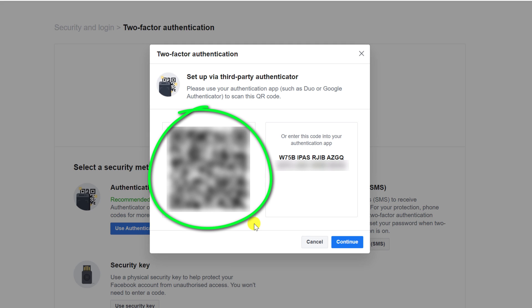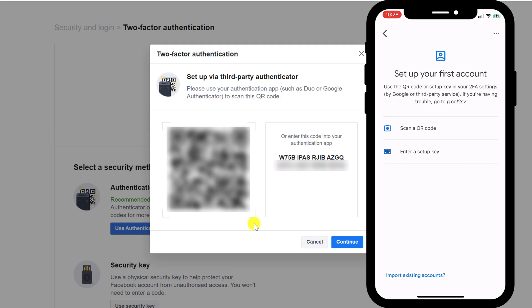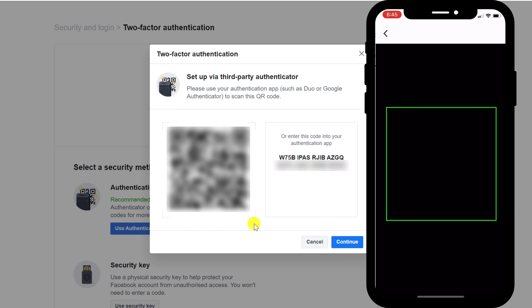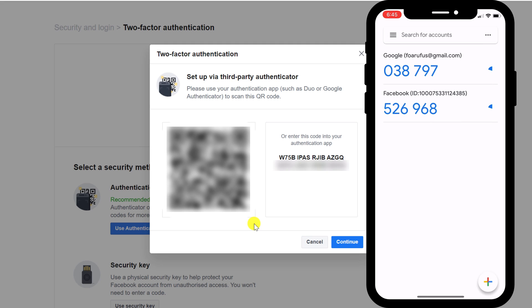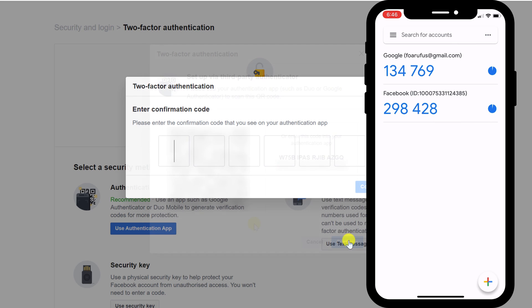We're now presented with our QR code which we can scan using our app, so back on our phone click on Scan QR Code and hold your phone's camera over the code. Having done so, your linked account will now appear in your app, and to finish the process click Continue in Facebook and then enter the code shown in your authenticator app.